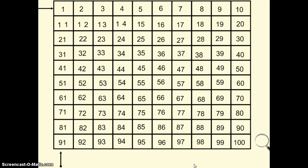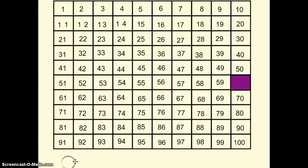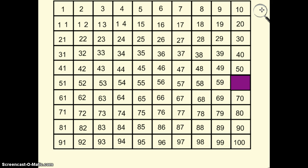You might see some more patterns on our hundreds chart. If there are any more patterns that you see, feel free to talk about them in class tomorrow. I can use the patterns that I notice to help me figure out missing numbers. If you look on our first slide, I have a missing number covered in purple. I remember the pattern in this column is counting by tens — I can use that pattern to help me figure out the missing number.